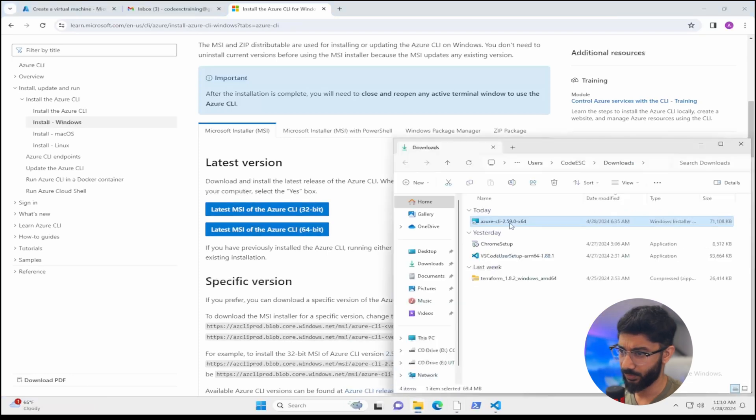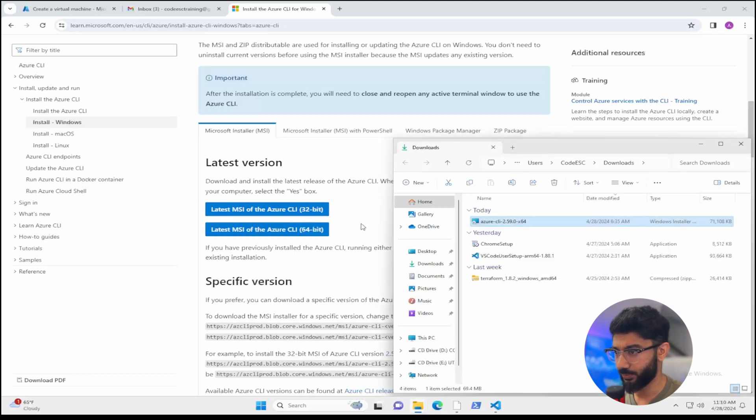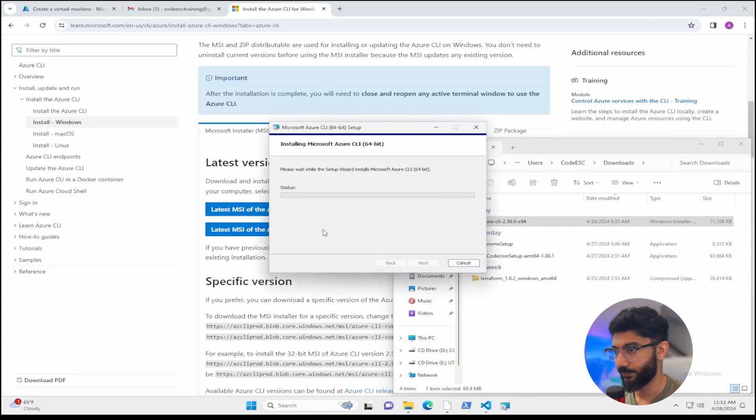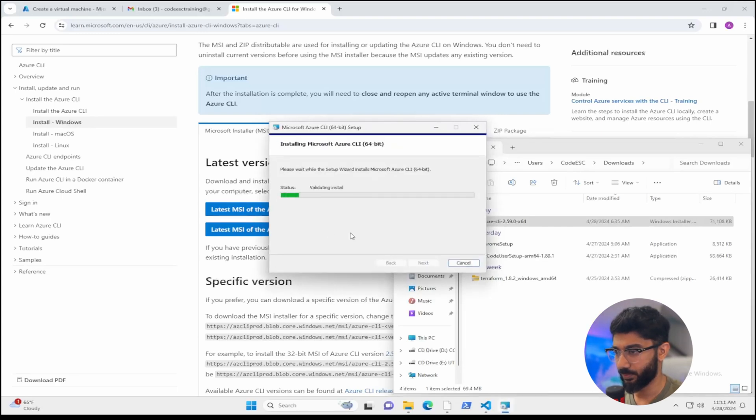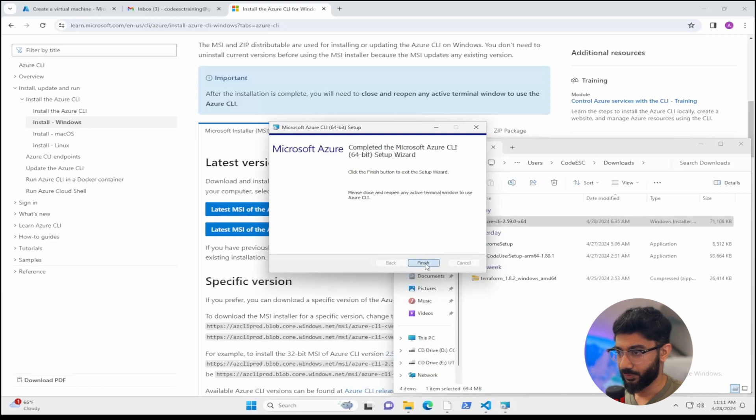So let's see. I already have it here. I did it earlier. So once you download it, make sure you download the 64 bit and then install it. It takes a couple of minutes. I cut that part out here. So just hit finish.